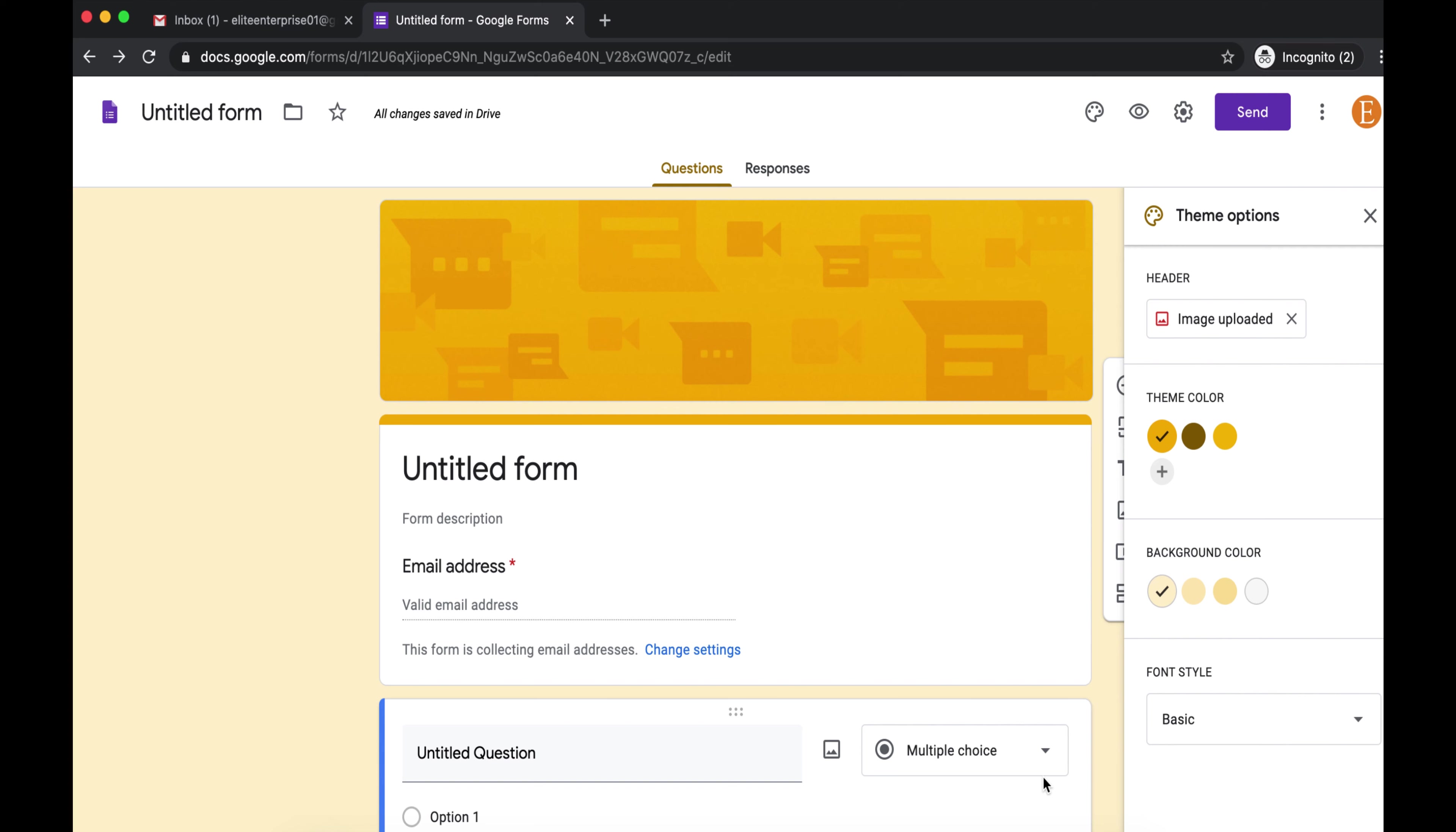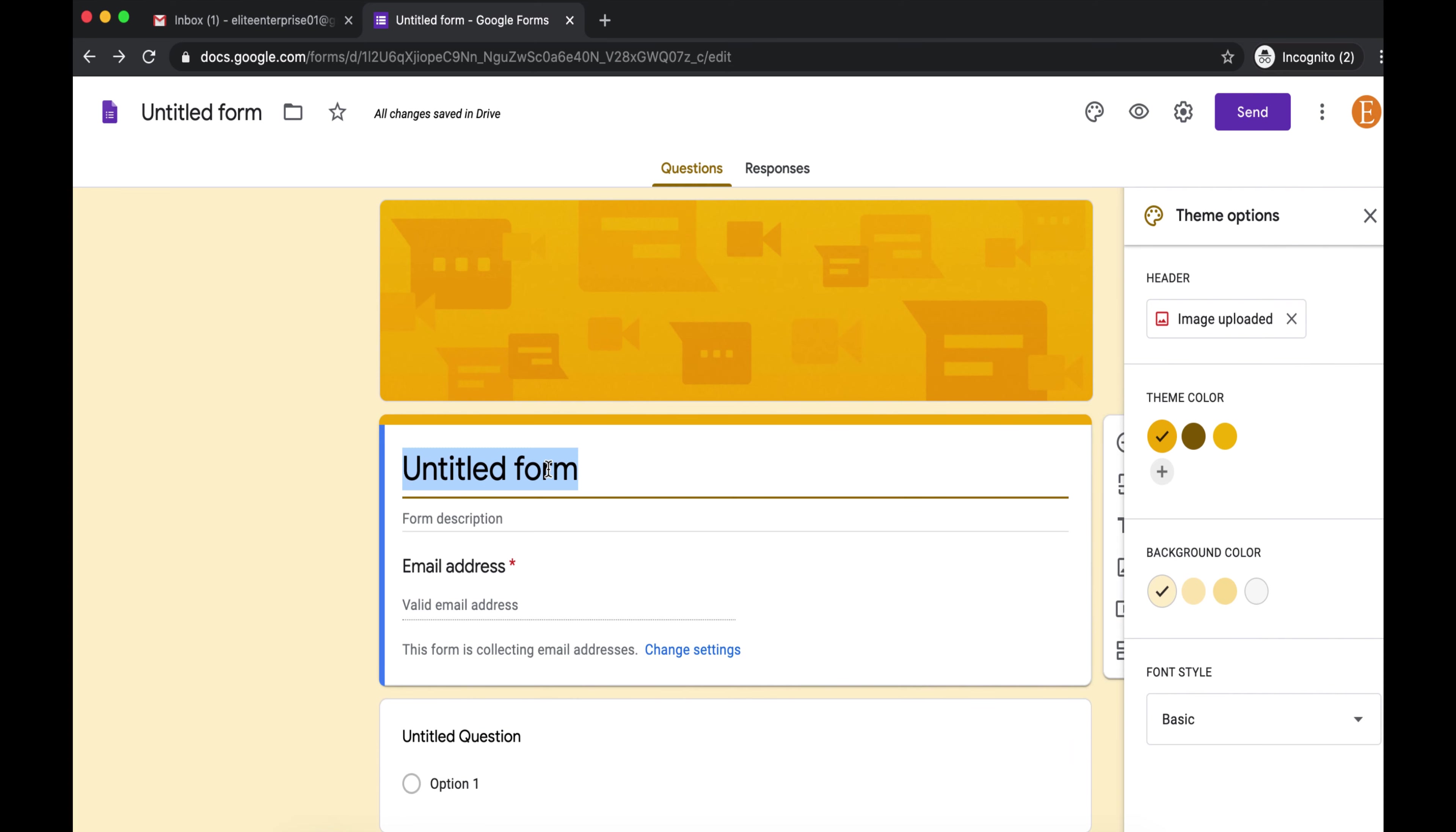Now you want to give your form a title, such as the name of your business with order form at the end of it. So I'm going to name mine Elite Ebooks Order Form.